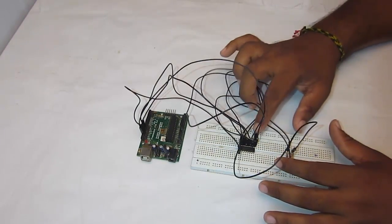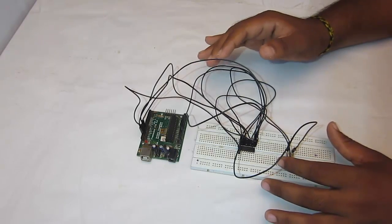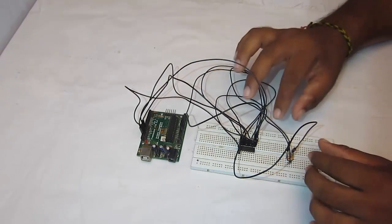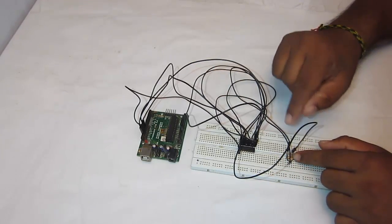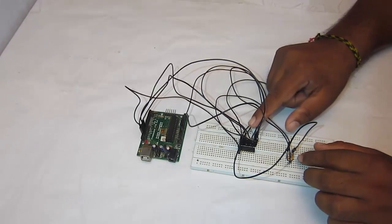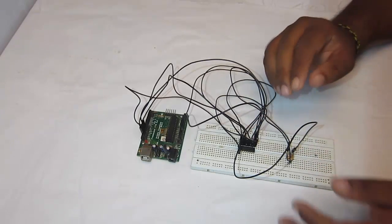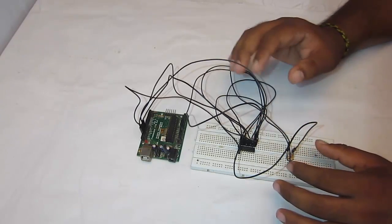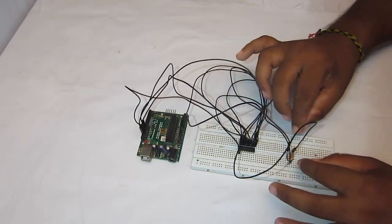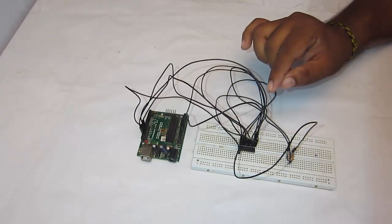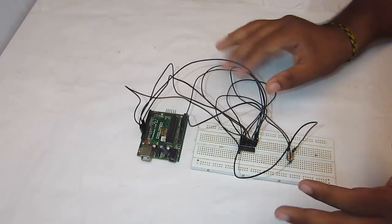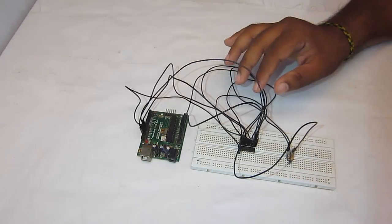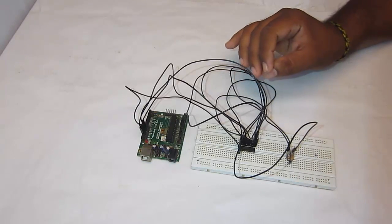So these are the connections I have made. I have connected the MCP3208 to the Arduino by the SPI port. And I have connected one potentiometer to channel 0 of MCP3208 as shown earlier. So that's all with this. So let's get back to work.